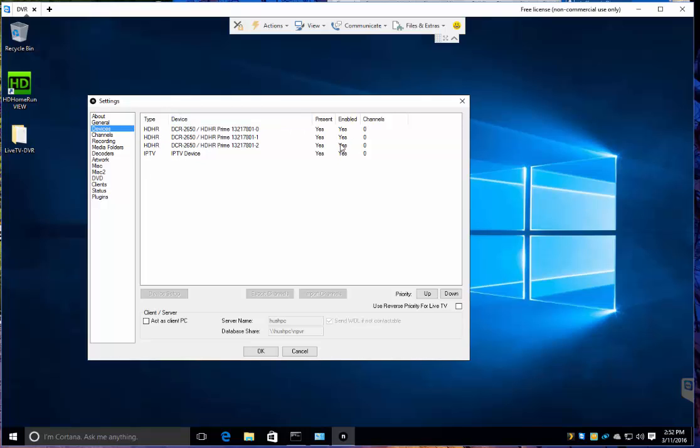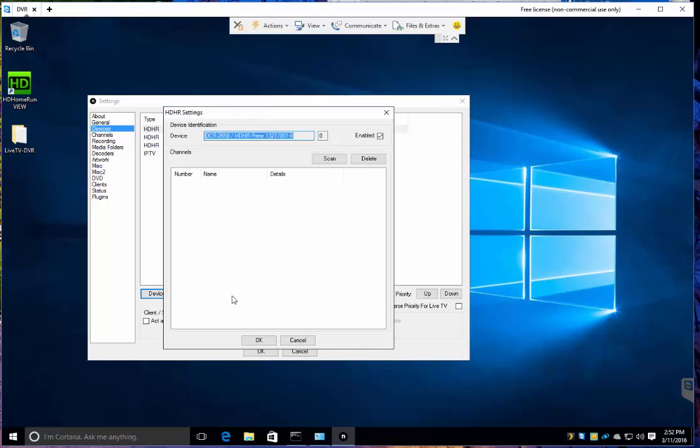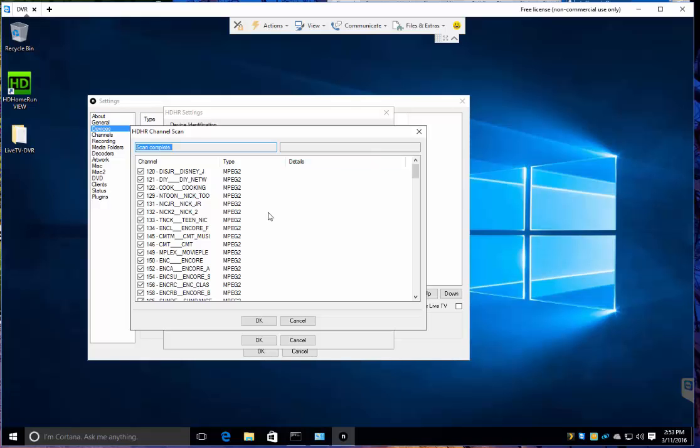As you notice, it has the tuners. So you click one, you can hit device setup, and you can scan. We'll go ahead and do a scan. Found the channels.